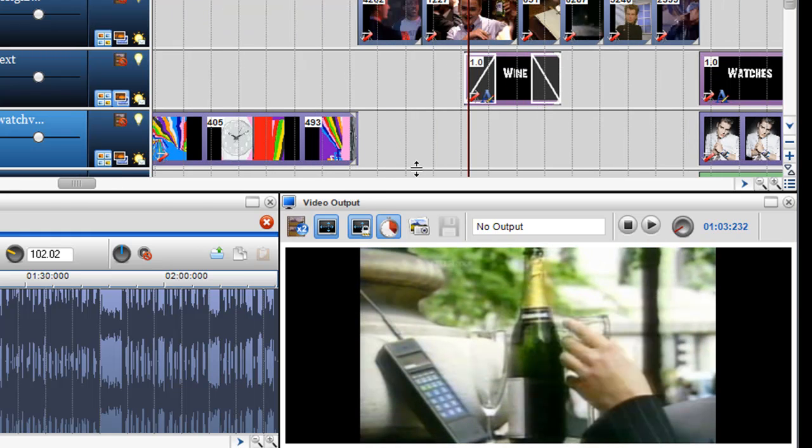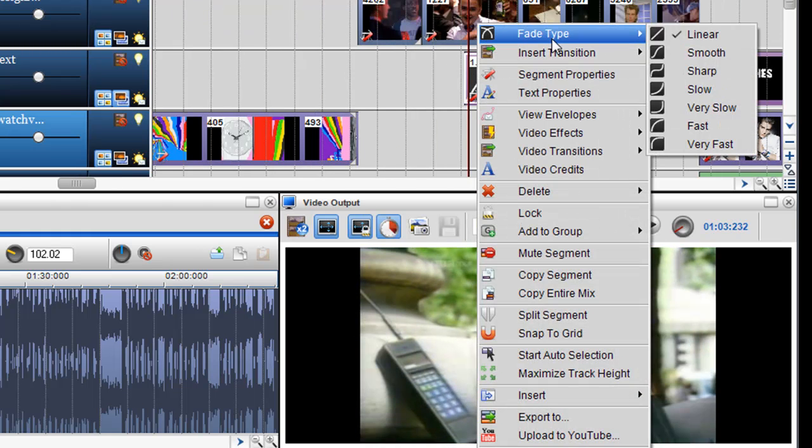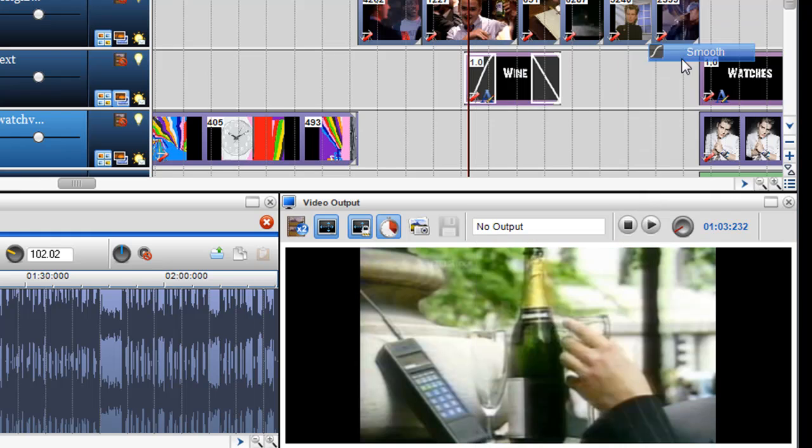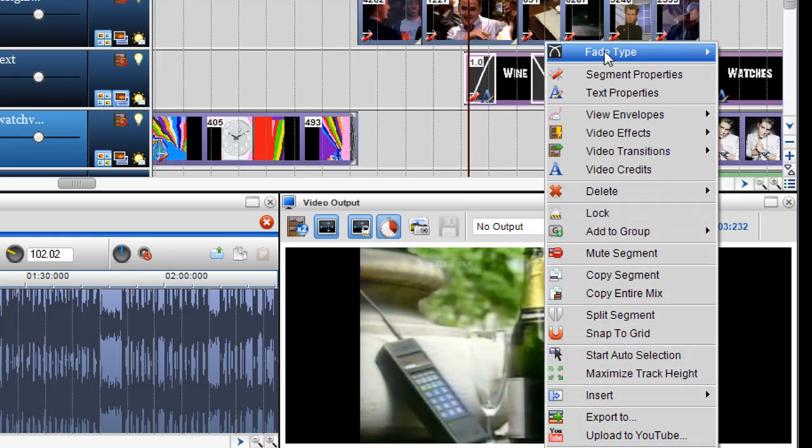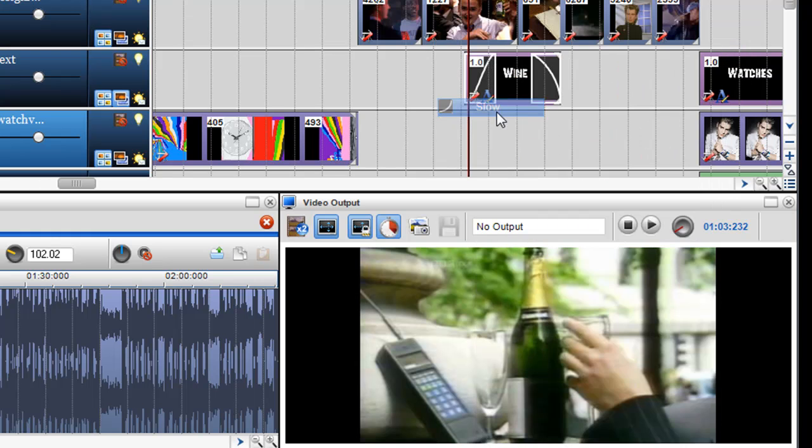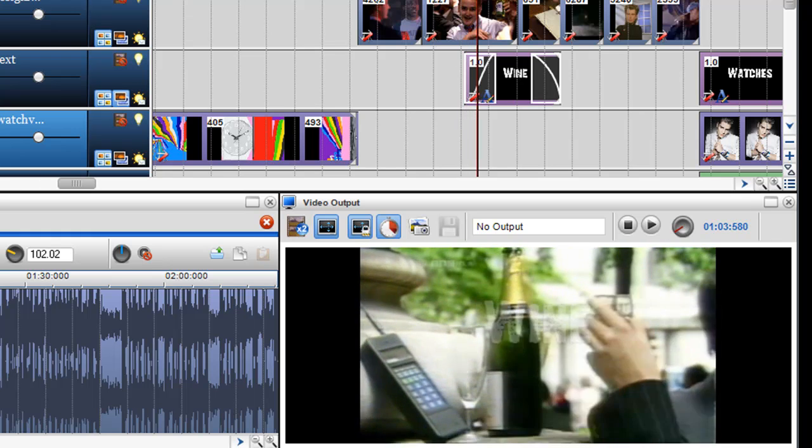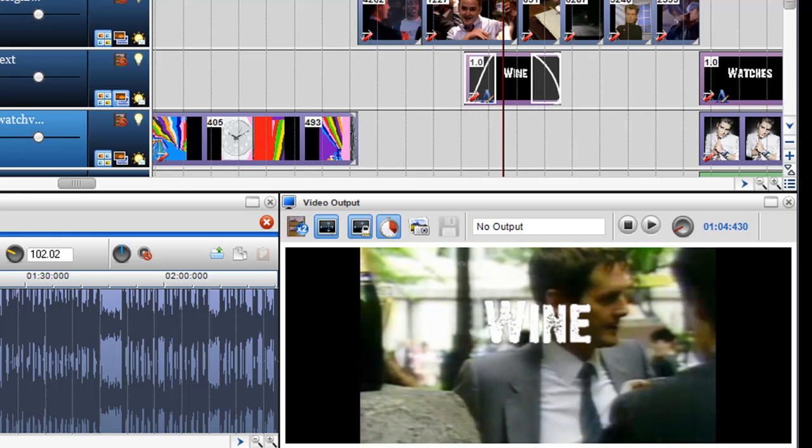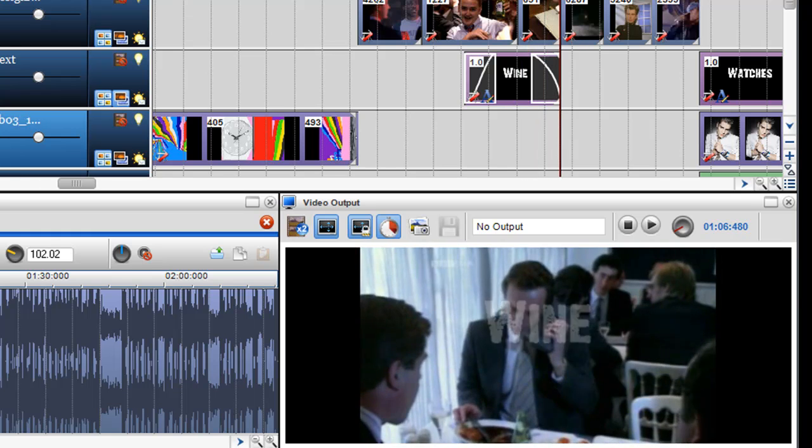Now I can zoom in and change the fade type to a smooth fade, maybe with a very slow fade out. If I play that quickly, you'll see the text fades in and out.